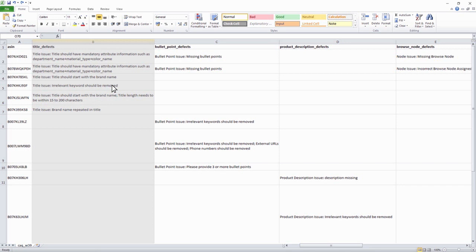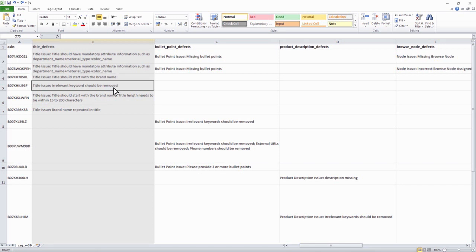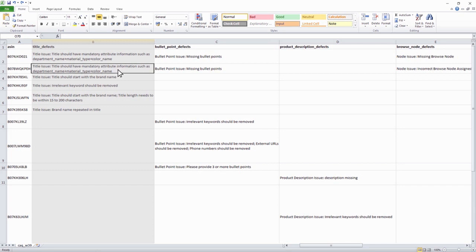Start with a brand name, remove irrelevant keywords, external links and include mandatory attribute information as per the style guide.